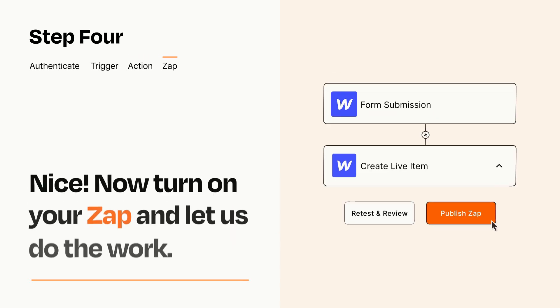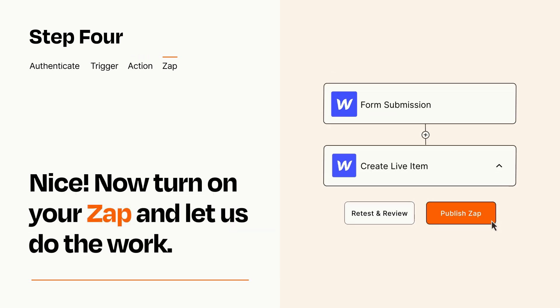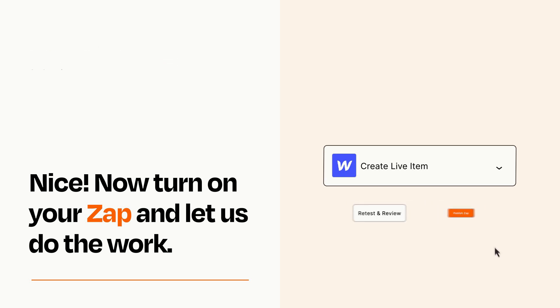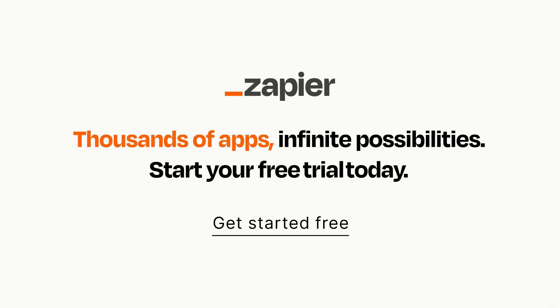Turn on your Zap and Zapier will start doing your work for you. Zapier can be as simple or as complex as you'd like and connects with thousands of apps, more than any other platform. Click on the link in the description for a free trial so you can make sure it works for you before you commit.